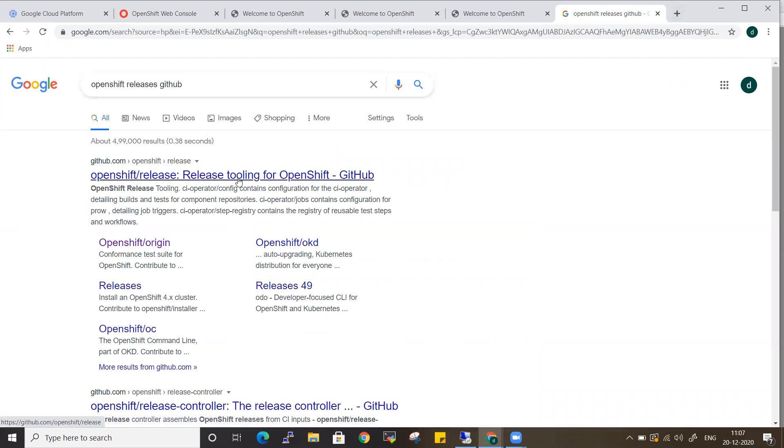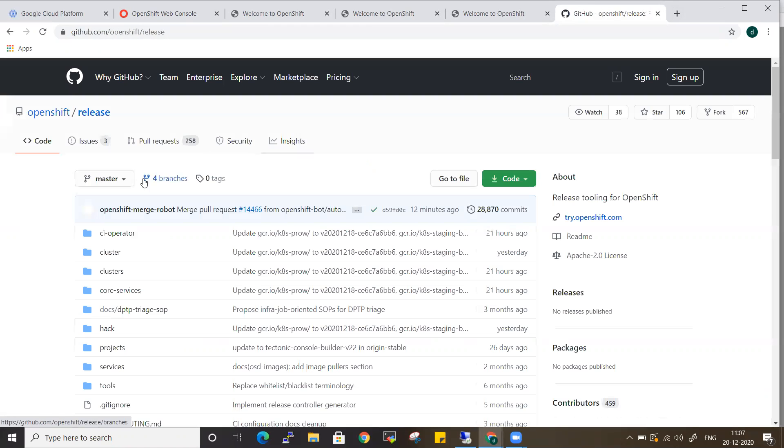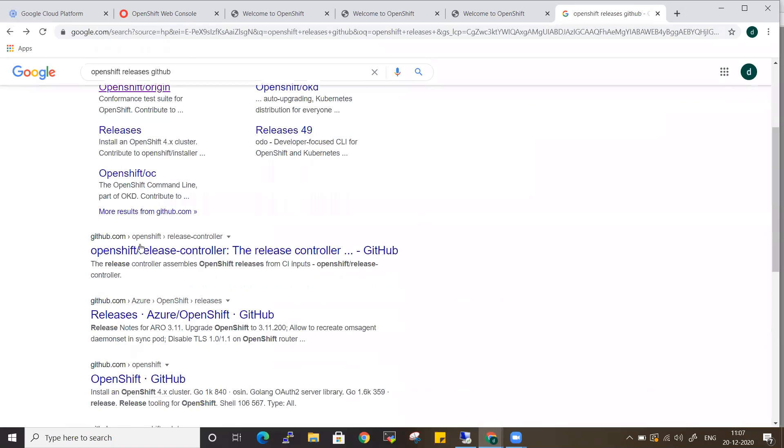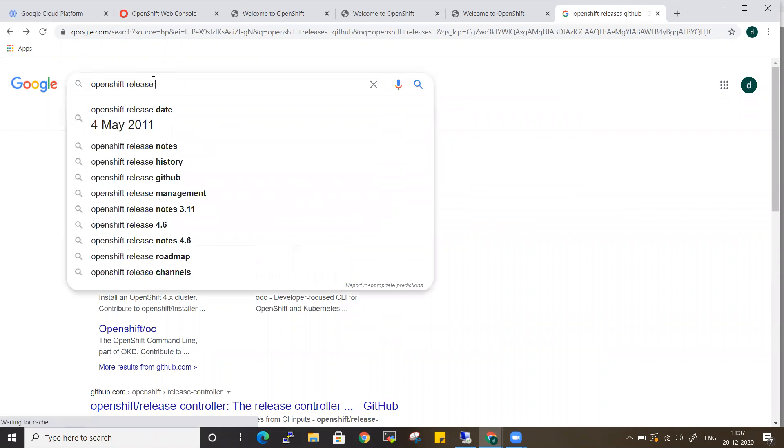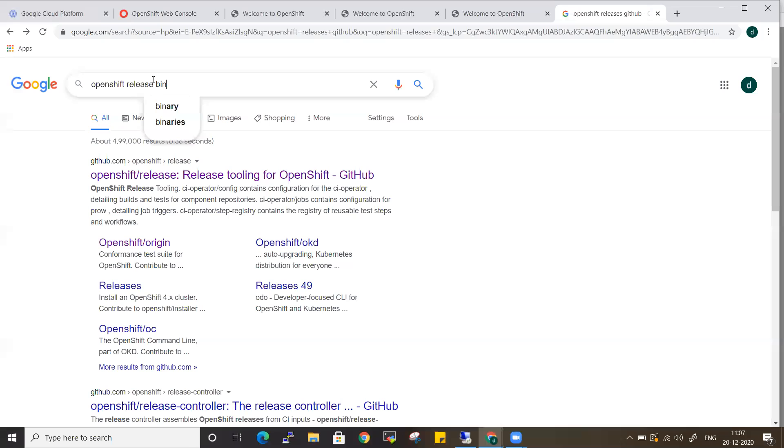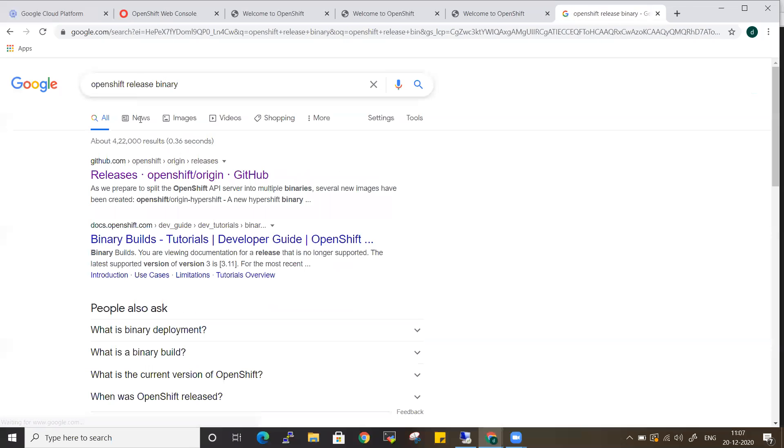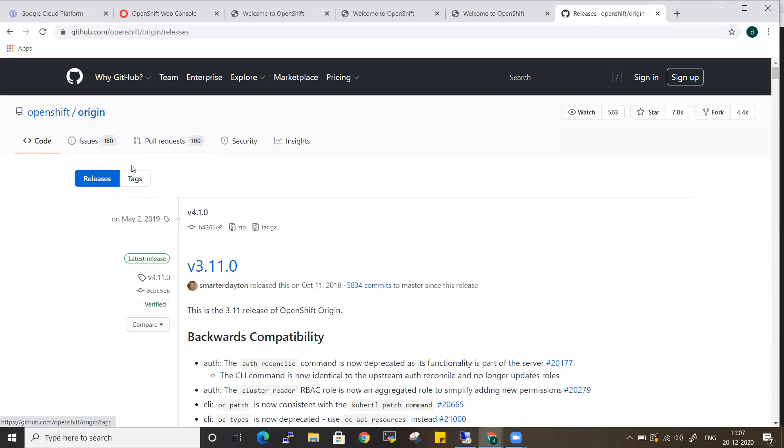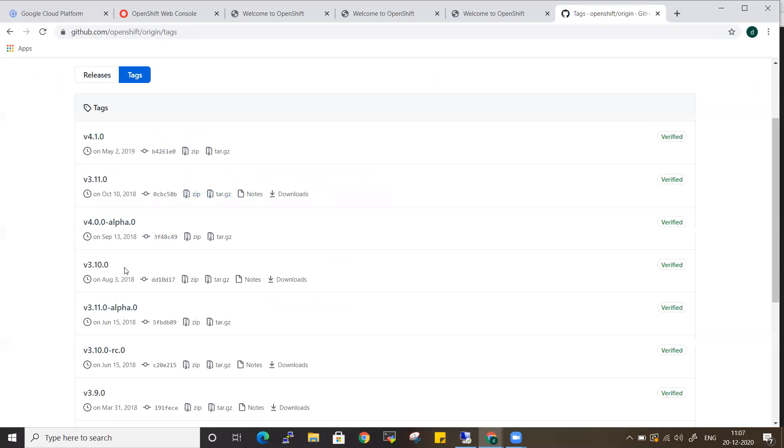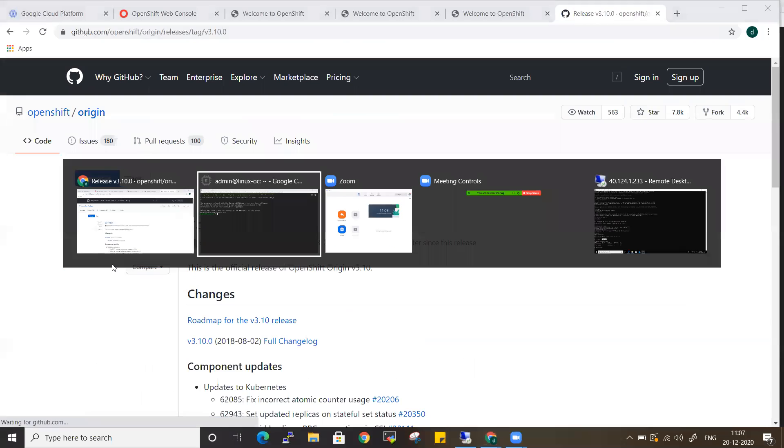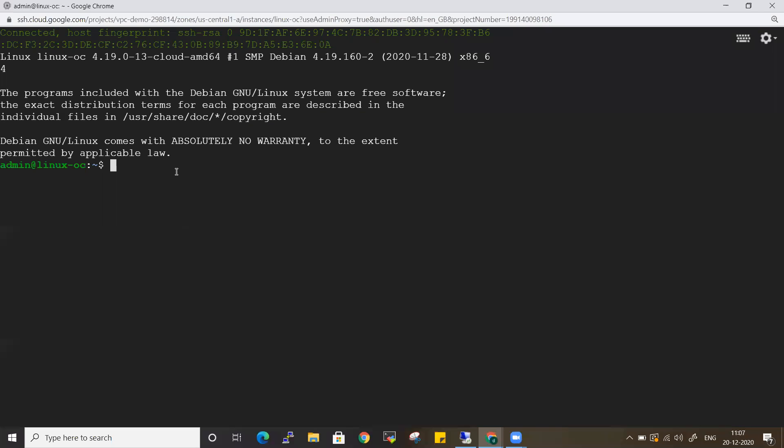This was the one - OpenShift Origin repository where you will have all your releases. Let me go for the 3.10 release. In the meanwhile, I was logging into that machine.